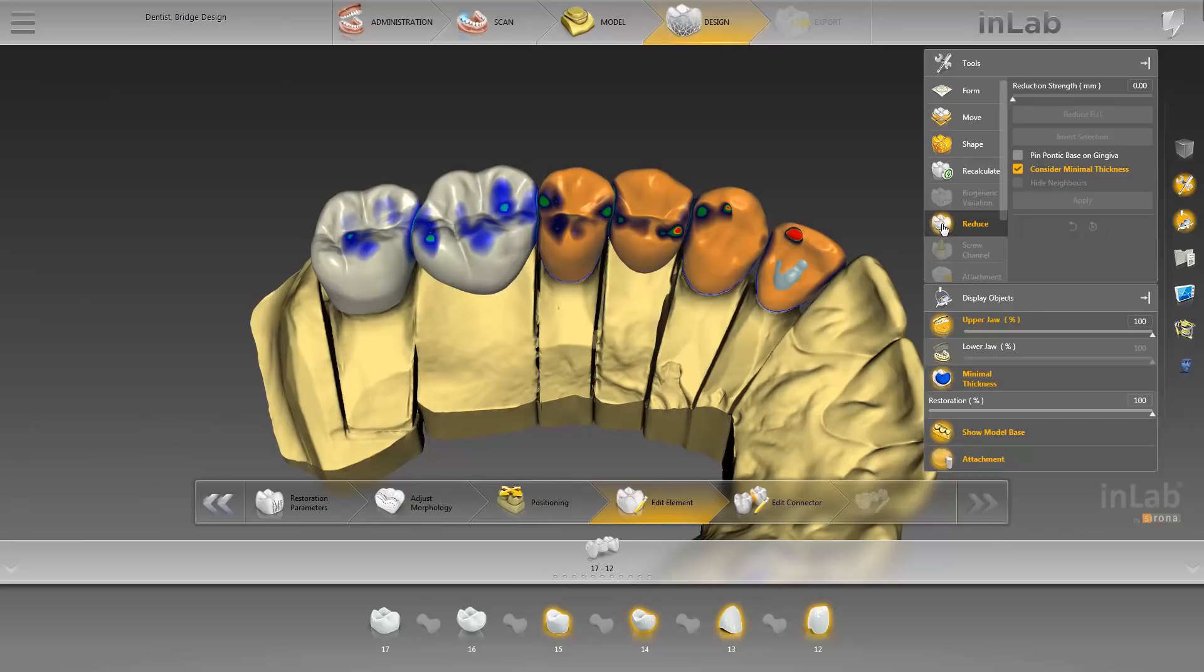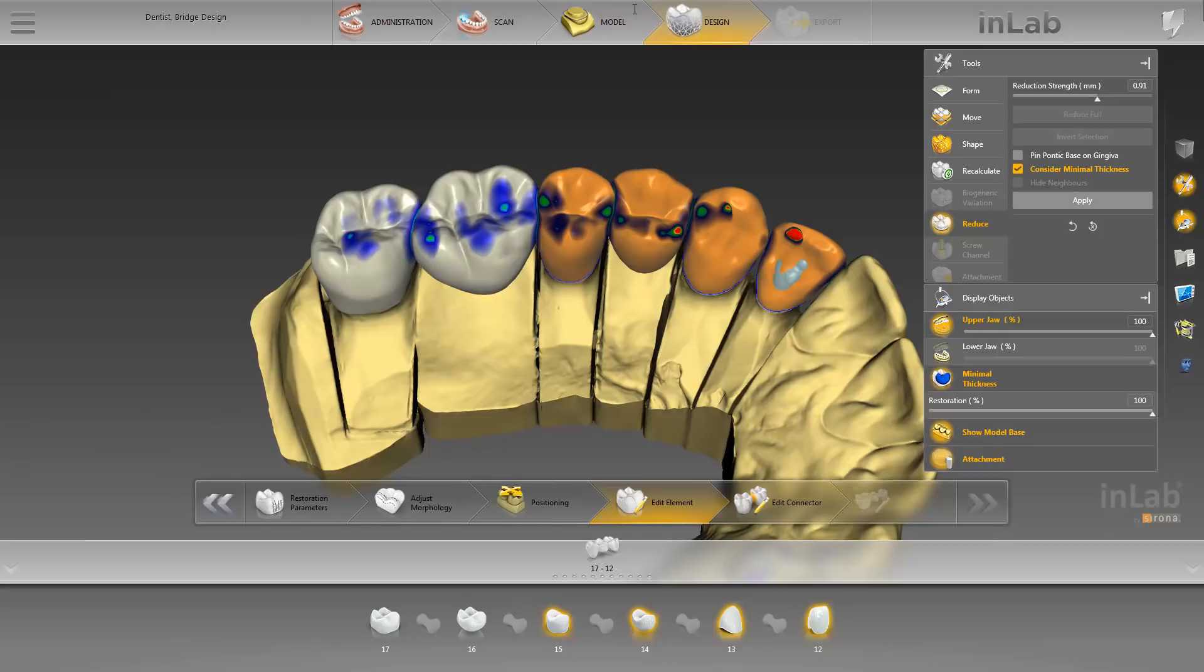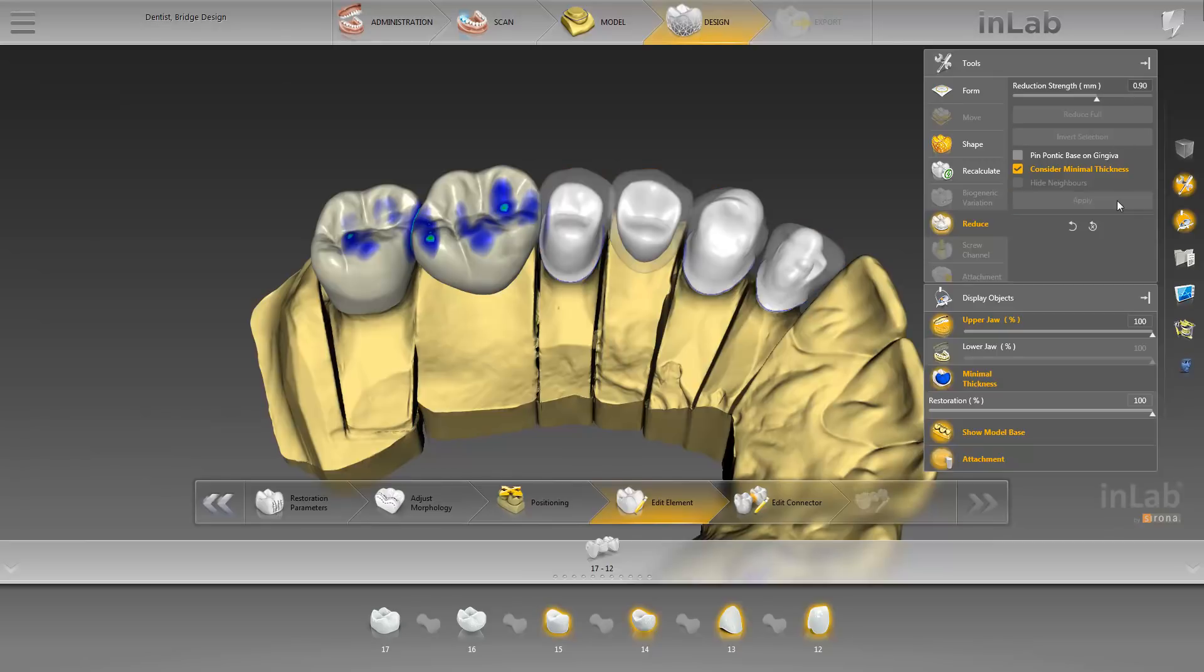For instance, you have the option of reducing the marked restorations simultaneously and consistently for a subsequent veneering. Before we confirm this operation, we are going to adjust the reduction strength via the reduction strength slide controller. Alternatively, we enter the desired value directly into the field. Afterwards, we confirm with Apply, and the InLab software calculates the anatomical reduction. There are no connectors yet at this step. Before we continue, we take a look at the new restoration from different viewing angles.